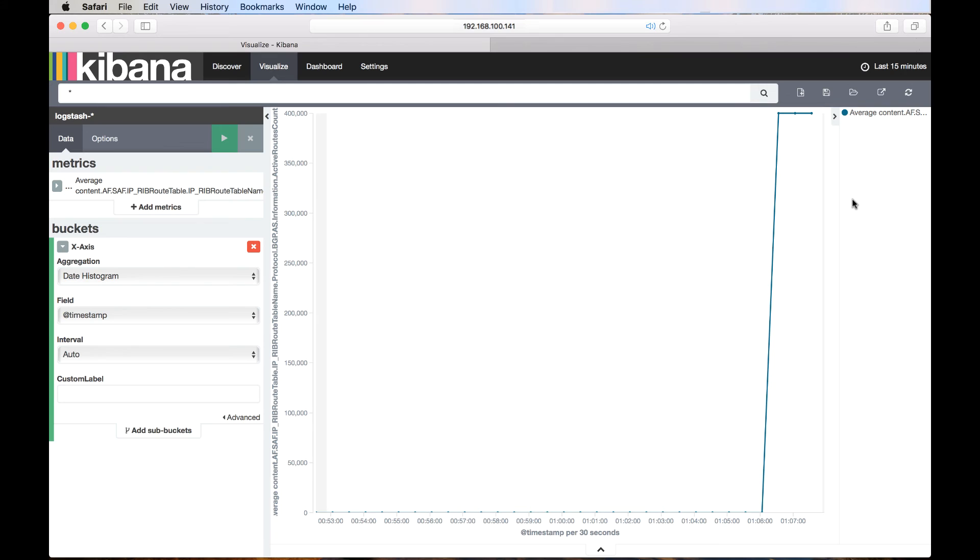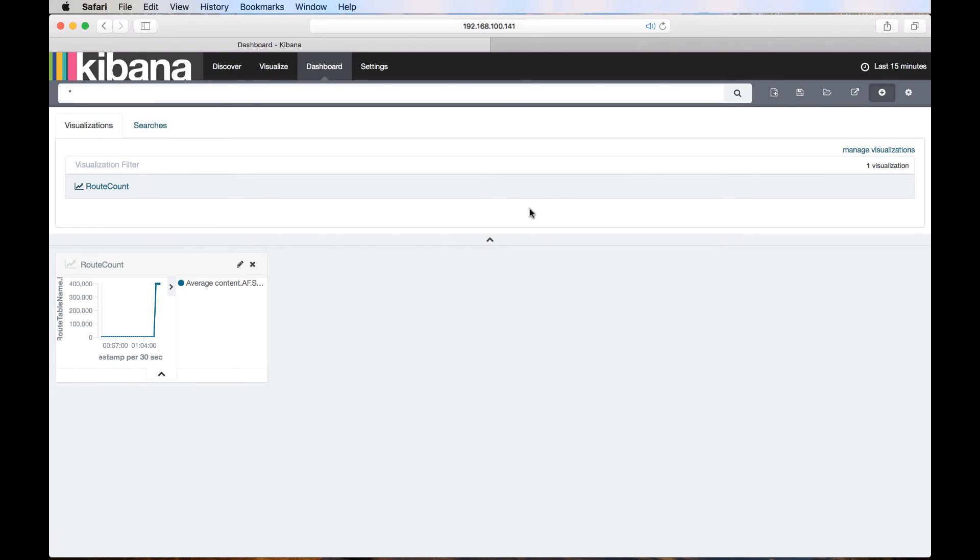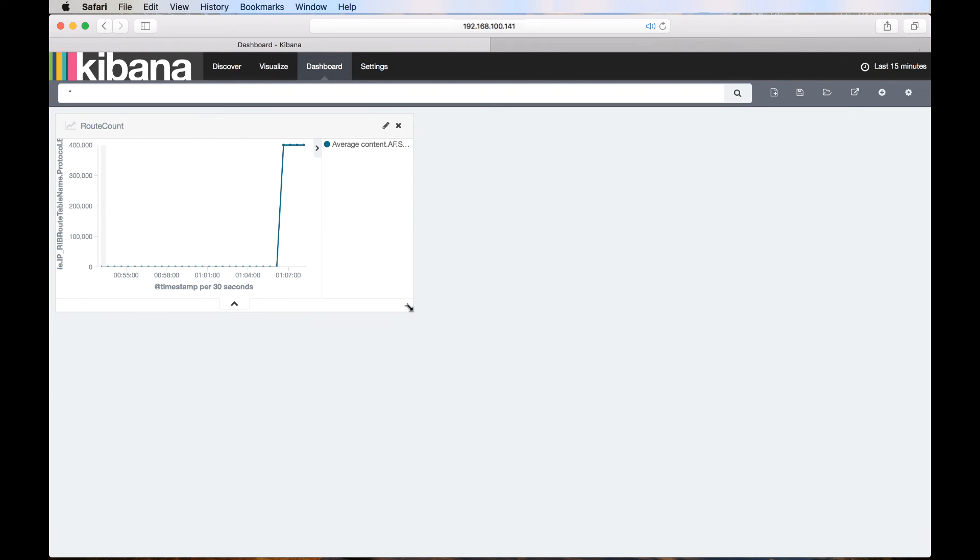Let's save the visualization. Let's add this visualization to the dashboard. Dashboard is where we can add all the saved visualizations to view them all in one place.